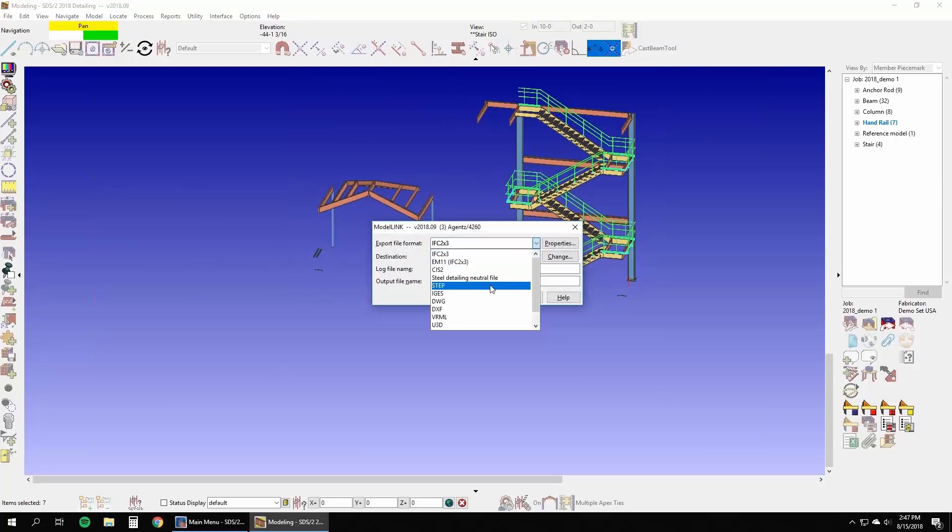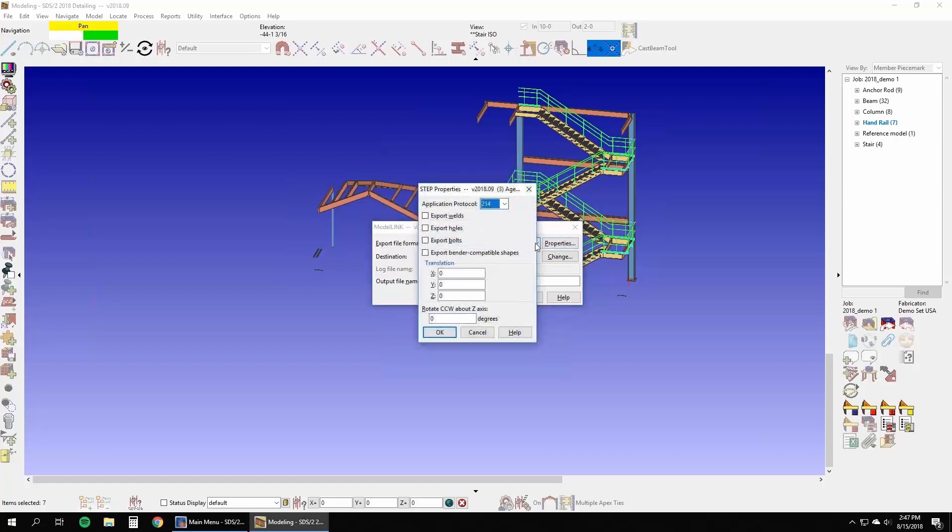In this example, we will choose STEP format AP214 and select the option to export vendor-compatible shapes.